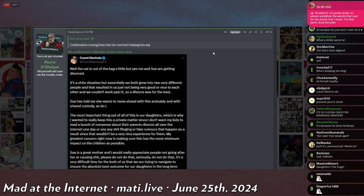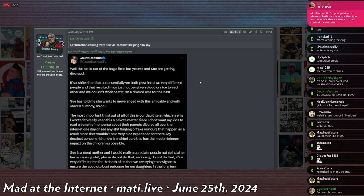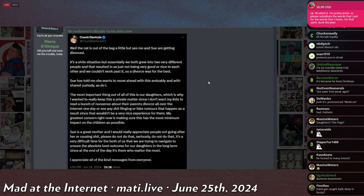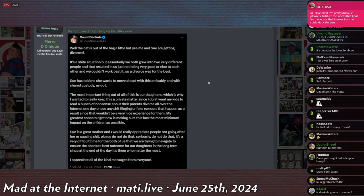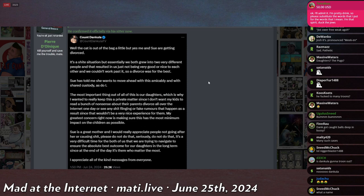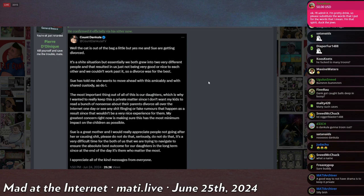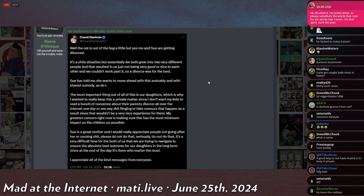He then addressed the drama officially, formally, on Twitter, saying, well, the cat is out of the bag a little, but yes, me and Sue are getting divorced. It's a short situation, but essentially we both grew into two very different people, and that resulted in us just not being very good or nice to each other. And we couldn't work past it. So the divorce was for the best.